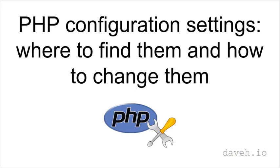PHP configuration settings, where to find them and how to change them.